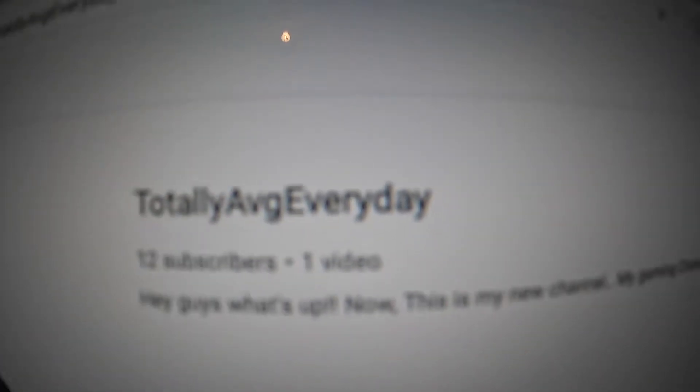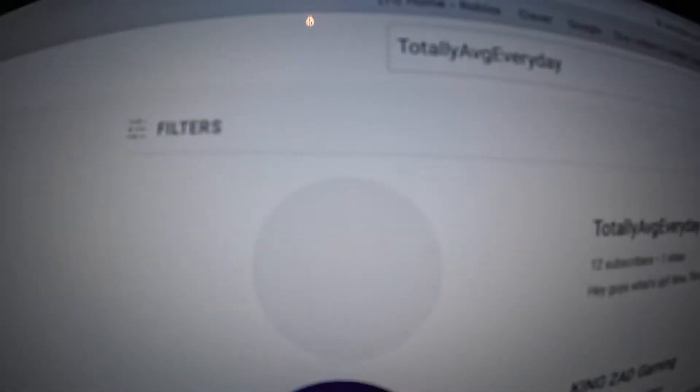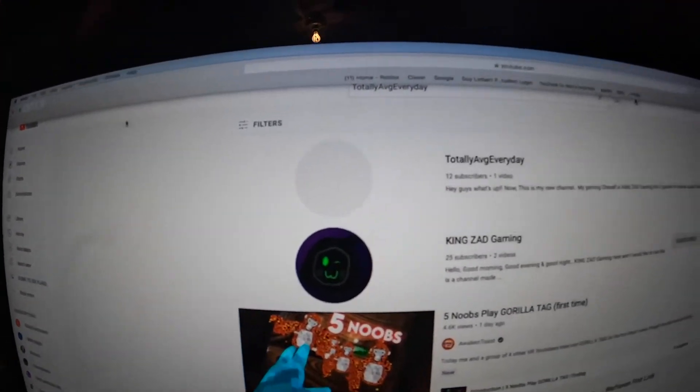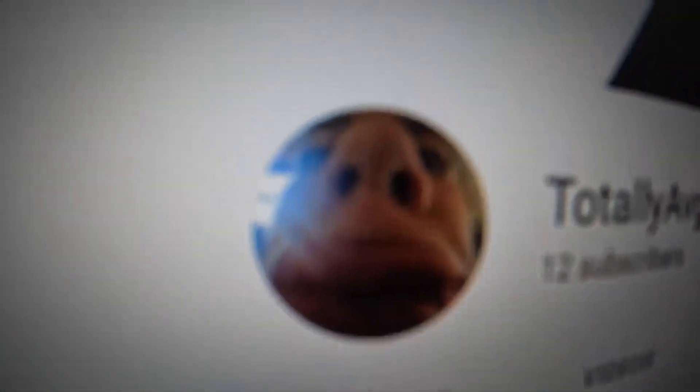I'll show you mine — I'm on iMovie right now, I was in the middle of editing a video. I typed in 'Totally Average Every Day' in the search bar and it popped up. You can see the subscribe button but the logo isn't there, it's just blank. But once I click on it, my channel pops up and my logo shows up.